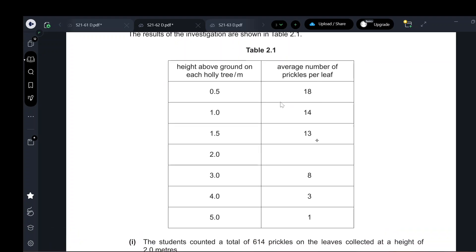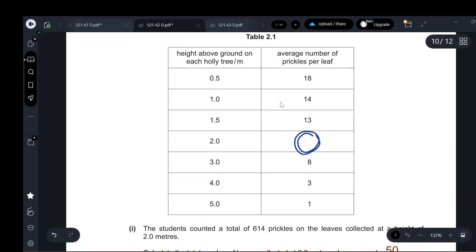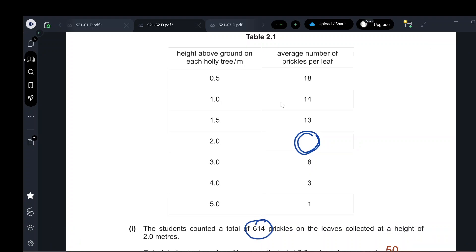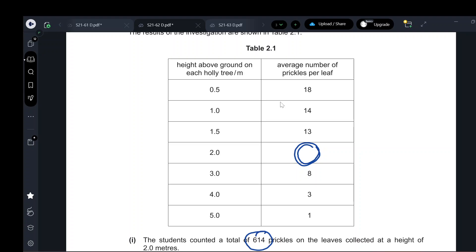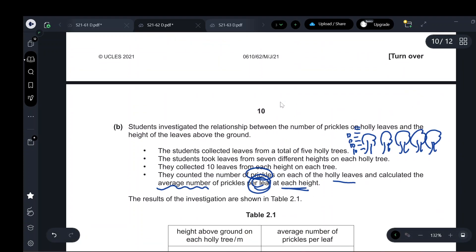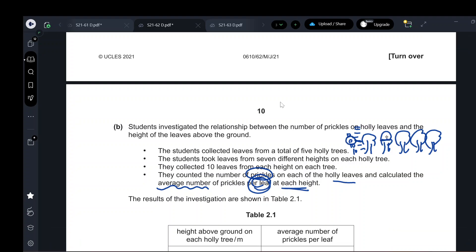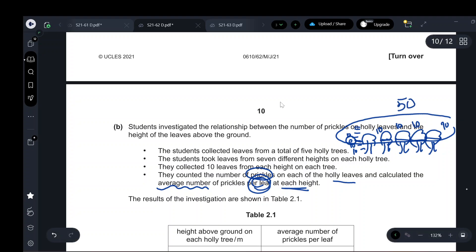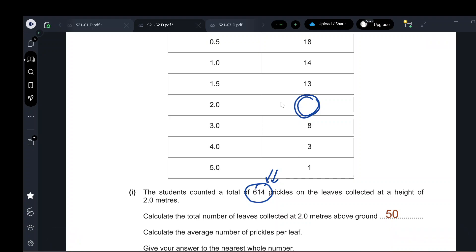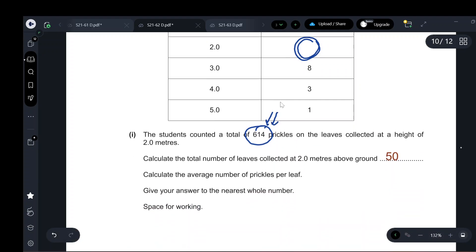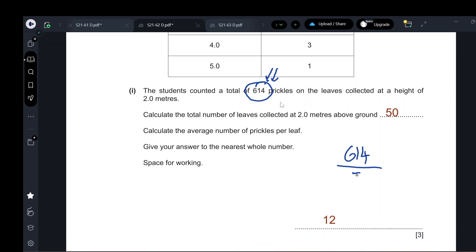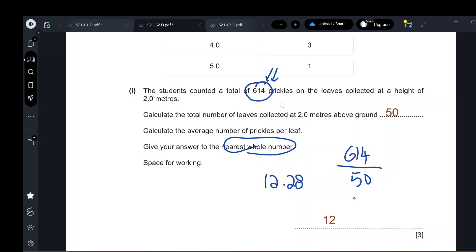To get the average number of prickles at the height of two meters: the student counted a total of 614 prickles. At two meters height, ten leaves were collected from each of the five trees, giving 50 leaves total. The average is 614 ÷ 50 = 12.28, which to the nearest whole number is 12.